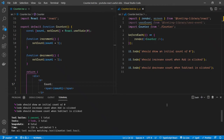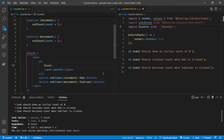Hey guys, welcome back to another Testing React video. In today's video we're going to take a look at how we are going to test state inside React, especially for functional components that are using the useState hook.